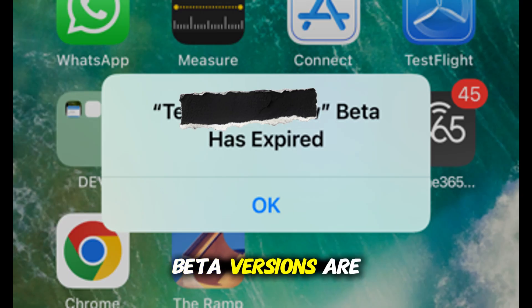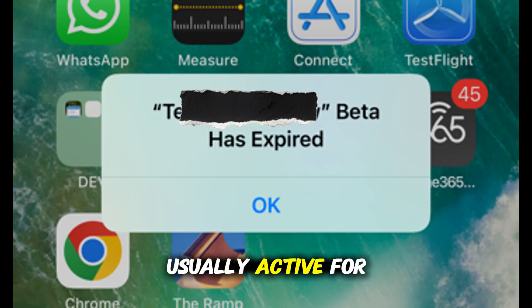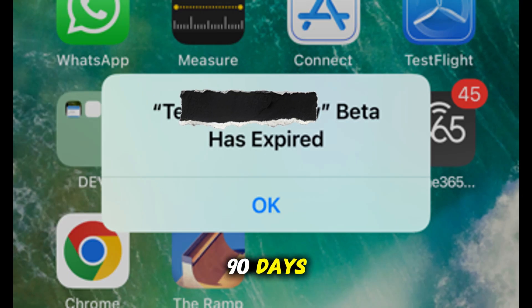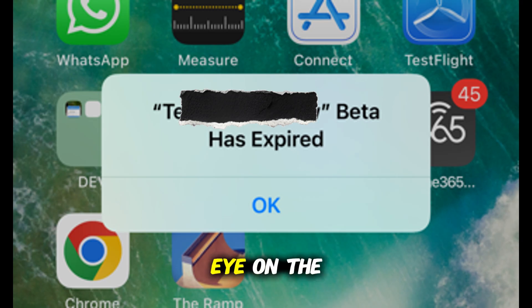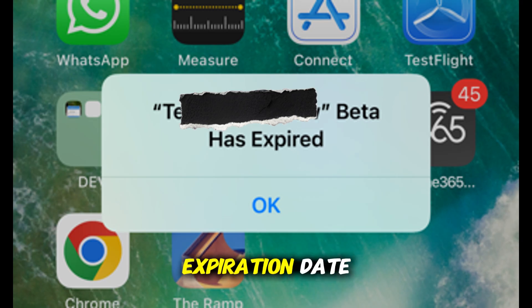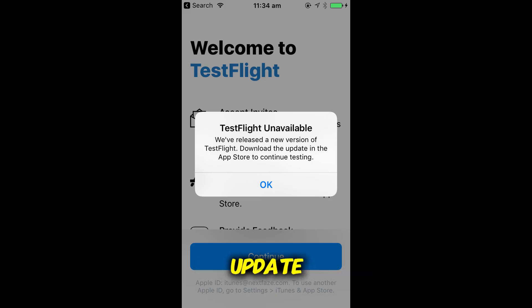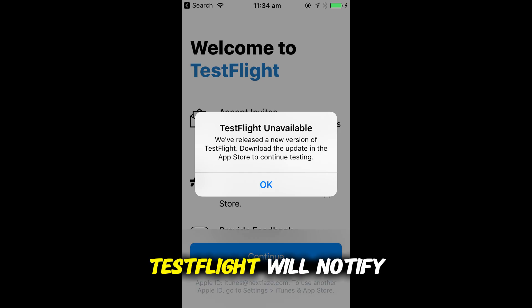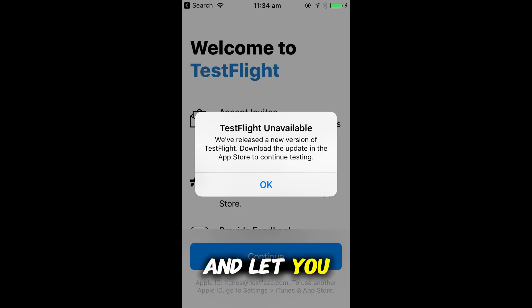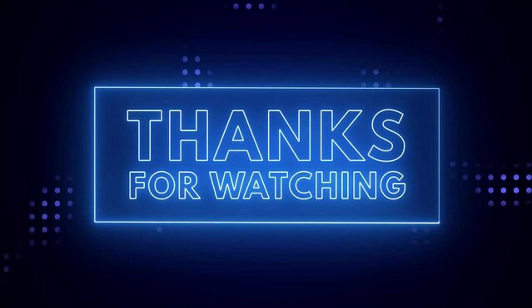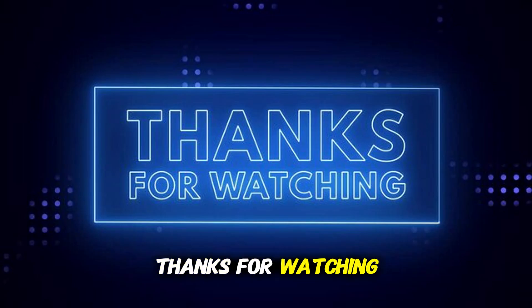Beta versions are usually active for 90 days, so keep an eye on the expiration date listed in TestFlight. If there's an update, TestFlight will notify you and let you install the latest version.